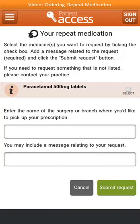A list of all your repeat medication will be shown. To request the medication that you need, select the checkbox next to the medication. This will show as a tick next to the medication.